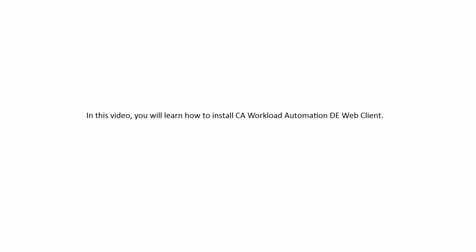In this video, you will learn how to install the CA Workload Automation DE Web Client.